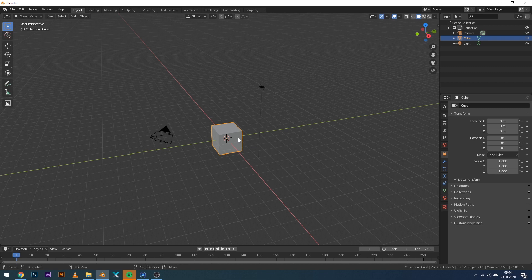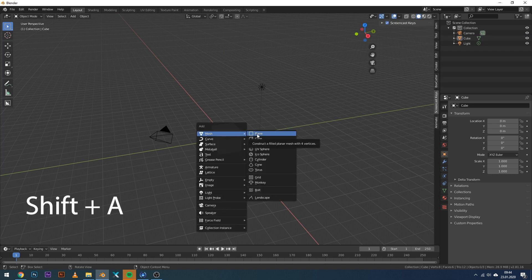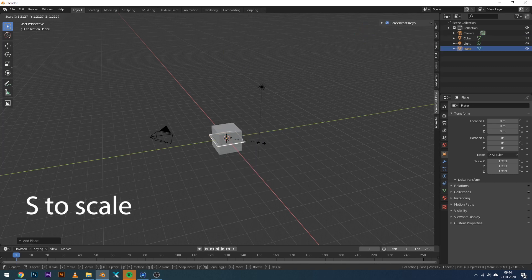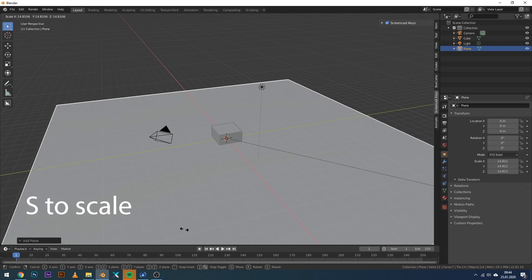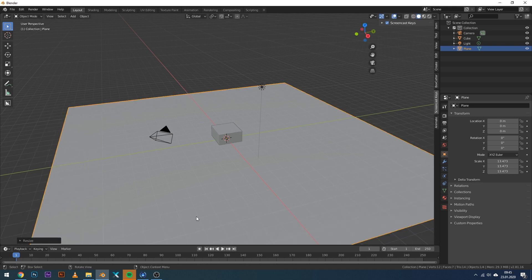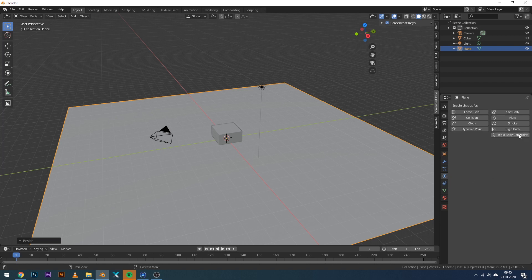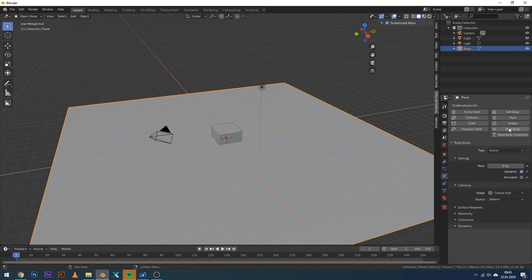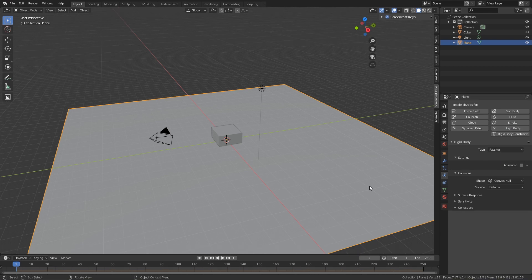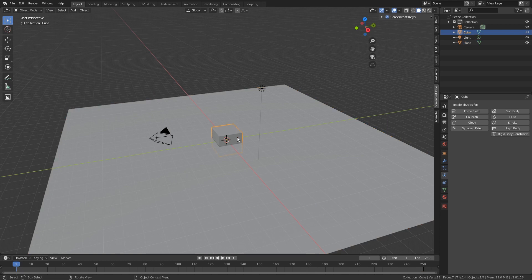The first thing I want to do is create a plane for our cube to crash into. Press Shift+A, add a plane, and scale it up quite large. While the plane is selected, add a physics setting for it — rigid body — and choose the type passive.